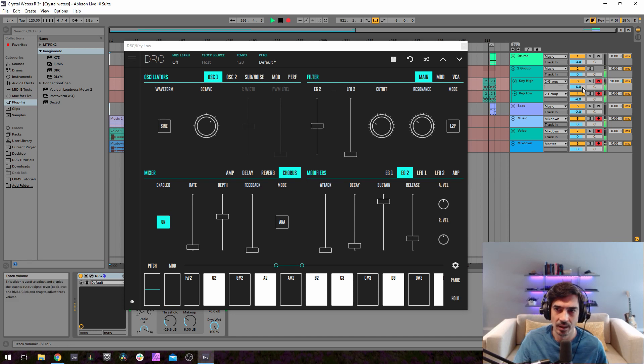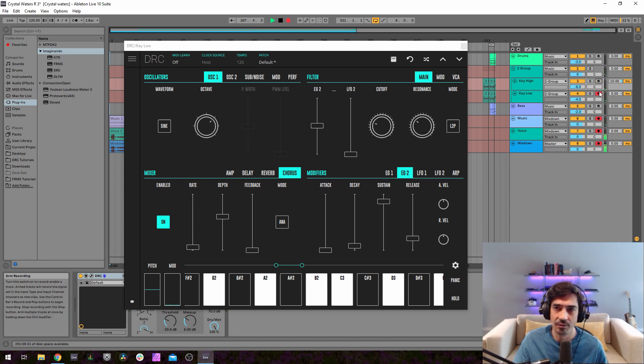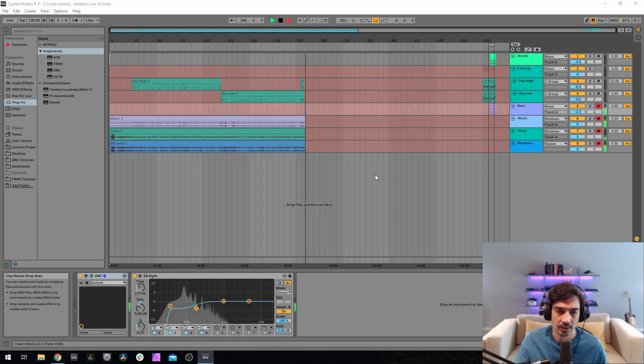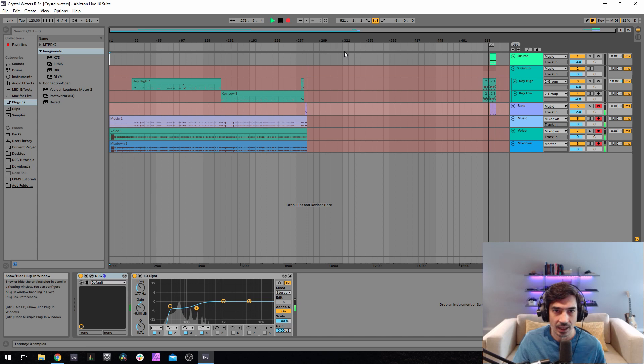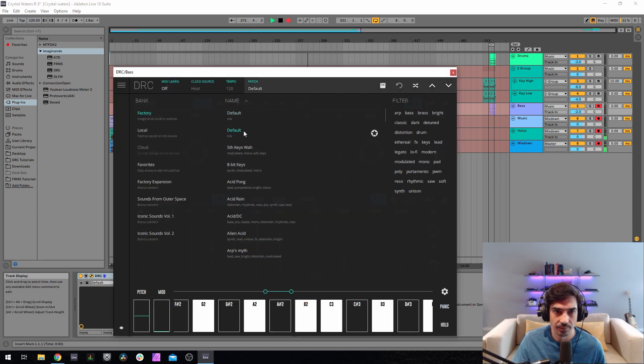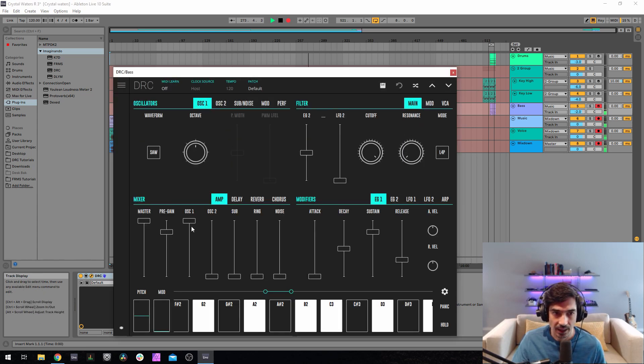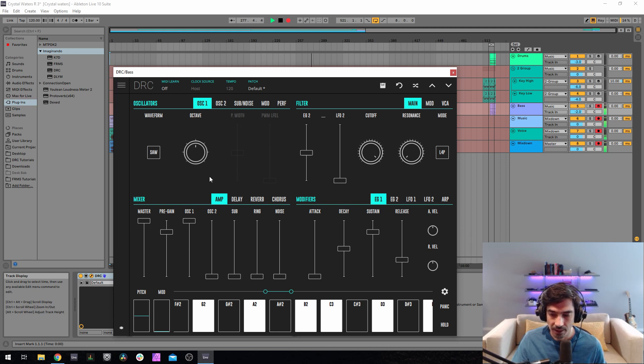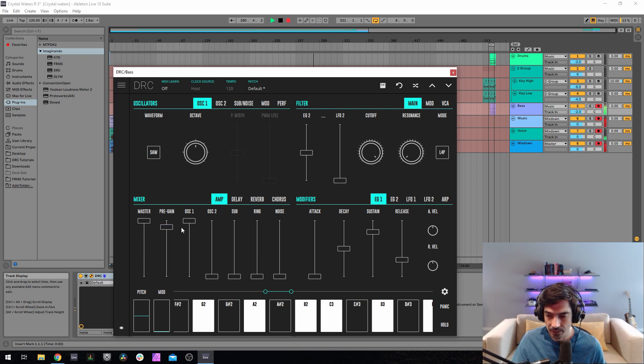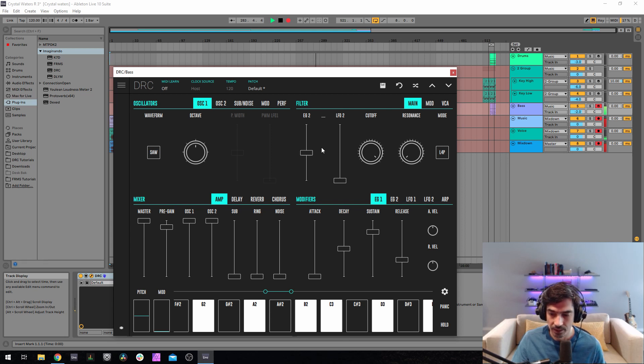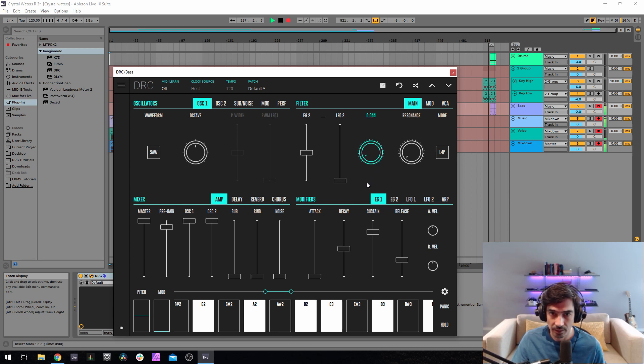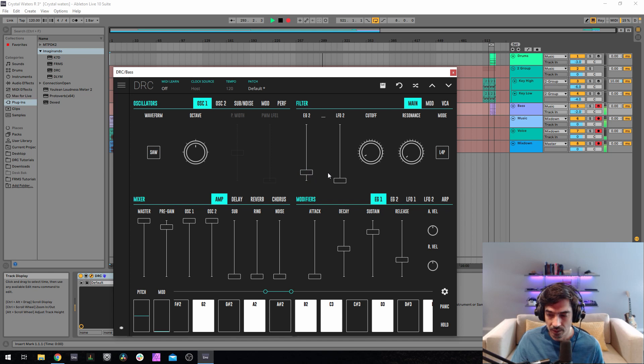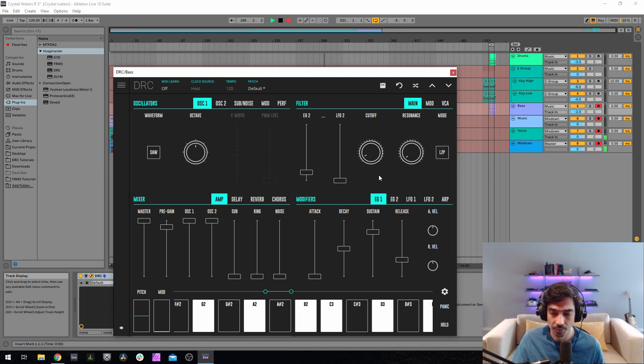We have our organ. Now for the bass, let's bring back the default patch. Just change second oscillator, drop one octave and change it to a sine wave. Now pre-gain at 0.888, oscillator one and two at maximum. Now drop the cutoff to 0.048, and now envelope generator 2 to 0.148.